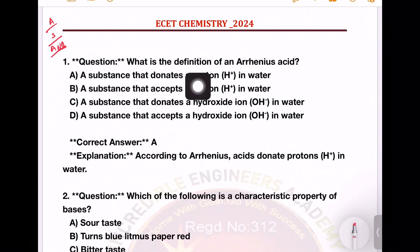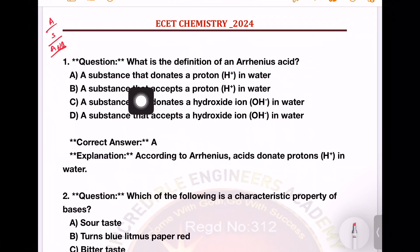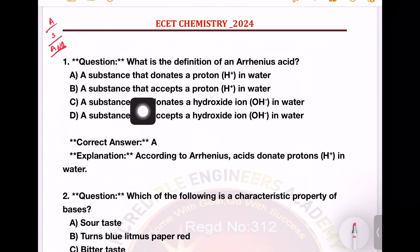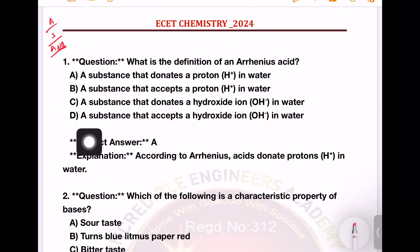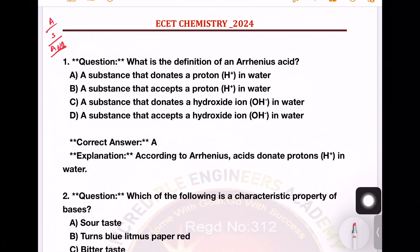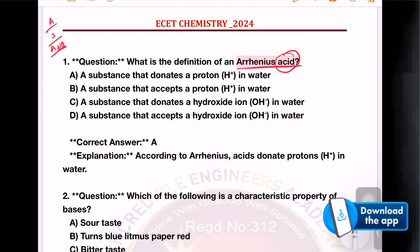First question: what is the definition of Arrhenius acid? Options: a substance that donates a proton in water; a substance that accepts the proton in water; a substance that donates hydroxide ions in water; a substance that accepts the hydroxide ions in water. So, Arrhenius acid — first of all, acid and base, we will divide into two types.